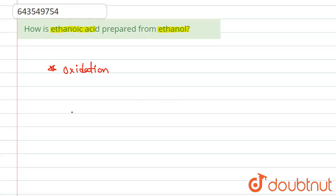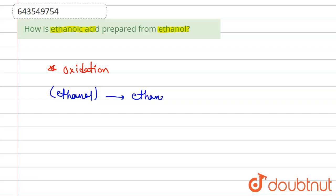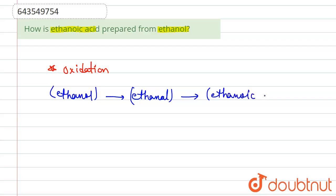Ethanol is a primary alcohol. It is first oxidized to an aldehyde called ethanal. Ethanal is then further oxidized to form a carboxylic acid called ethanoic acid. The nascent oxygen required is obtained from the oxidizing agent used during the reaction, which helps drive the oxidation.